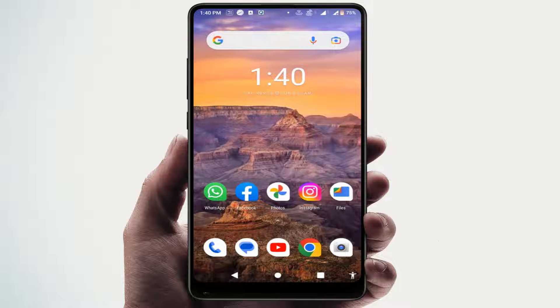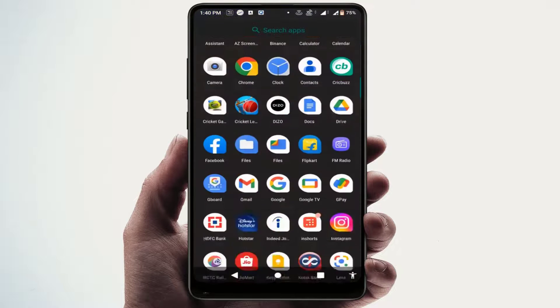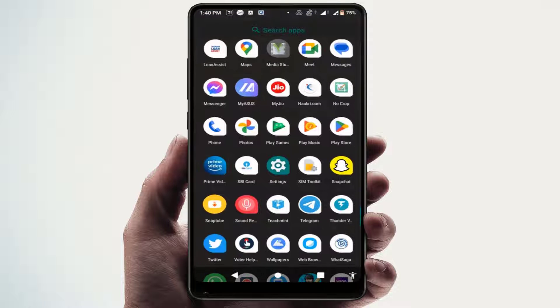Hello guys, how are you? Hope you all are doing well. Today I am back with one of the most interesting videos. In this video tutorial, we will learn how to add or remove a lock screen message on your Android phone.